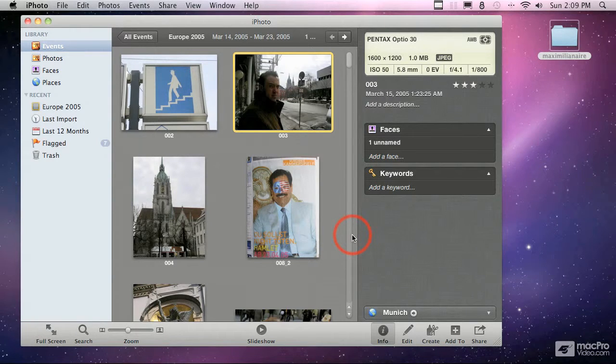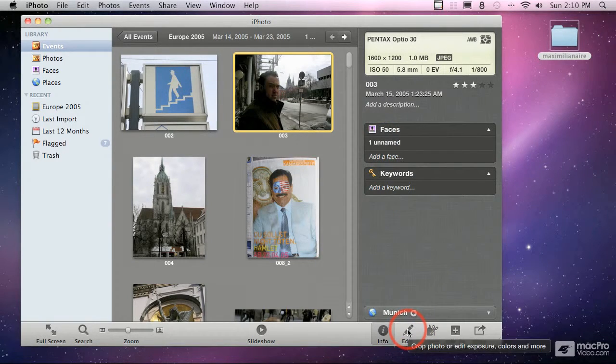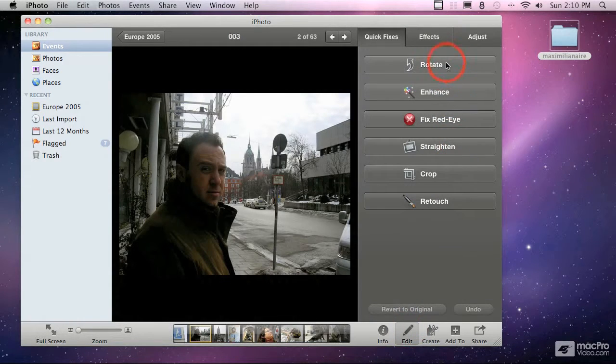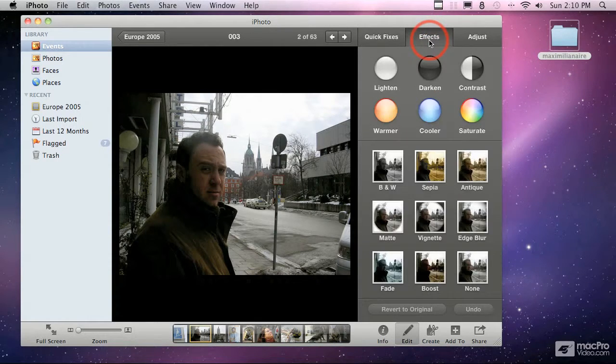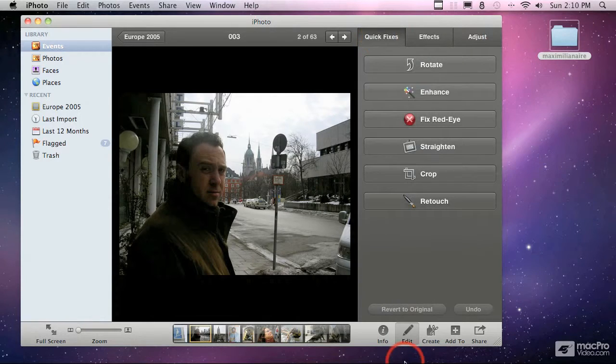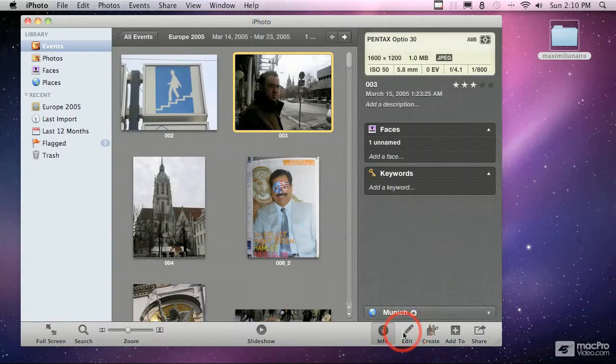We're going to come back to all these pieces in a little bit more detail as we get deeper into the program. You can go into the edit window here where you can rotate, enhance, fix red eye, straighten, crop, retouch, or there's a whole lot of other more elaborate things that we can do to finesse our pictures here in that edit window.